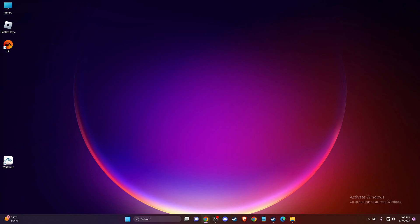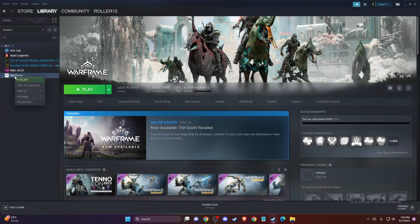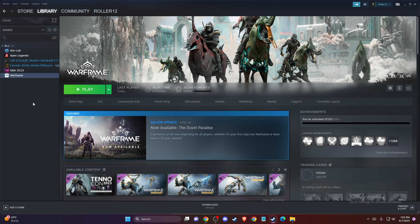If the problem persists, another thing you can do is verify the integrity of game files. On Steam, you need to go to library, right-click on it, go to properties,